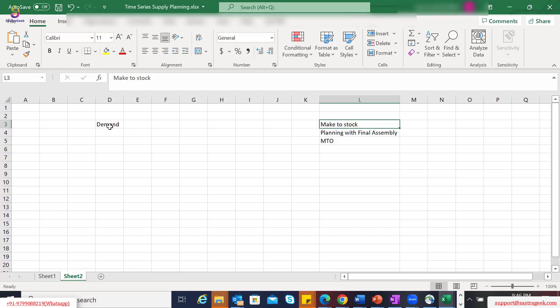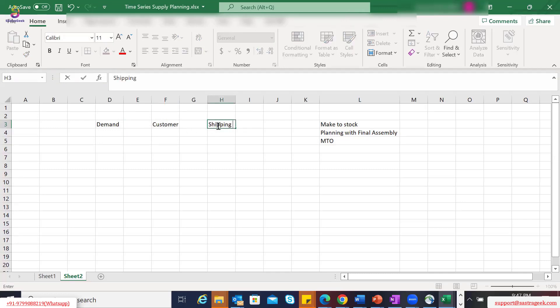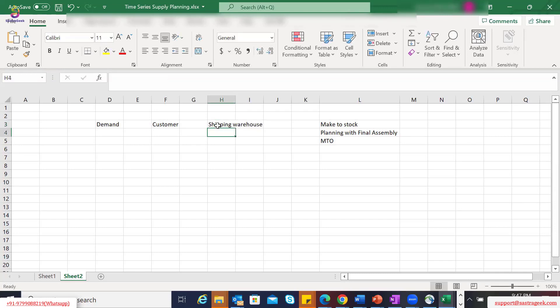Coming back to a normal make-to-stock case: the starting point for planning is demand, which is the output of your demand planning and becomes the input for supply planning. The demand would be either at your customer location or even at a shipping warehouse location. In this example, the starting point is demand you are generating for a product for a specific customer, and from there we'll take it forward, since out-of-the-box SAP supply planning heuristics also start from that side.